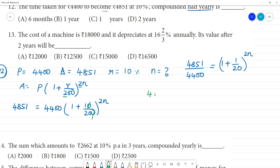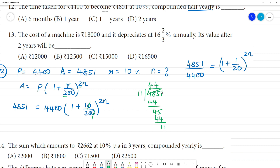We find a common factor. 4,851 divided by 11 gives 441, and 4,400 divided by 11 gives 400. So 441 by 400 equals 1 plus 1 by 20, whole to the power 2n.